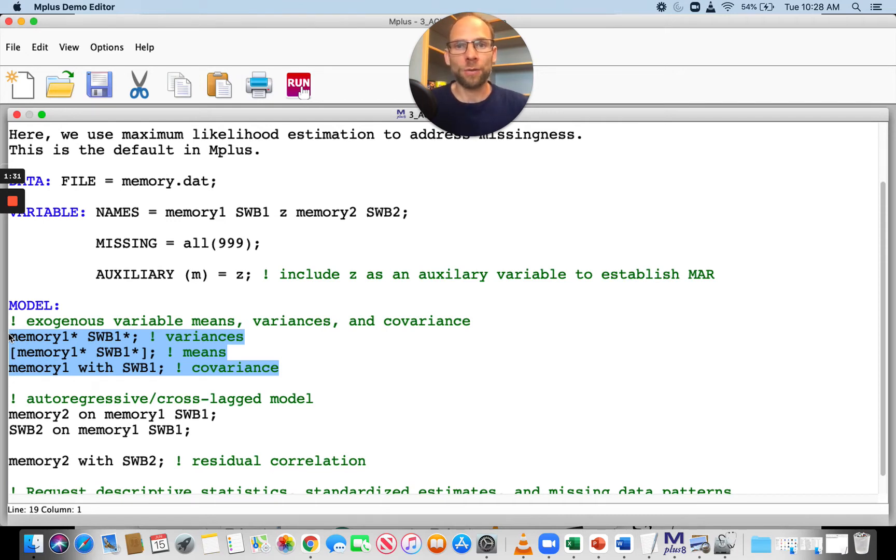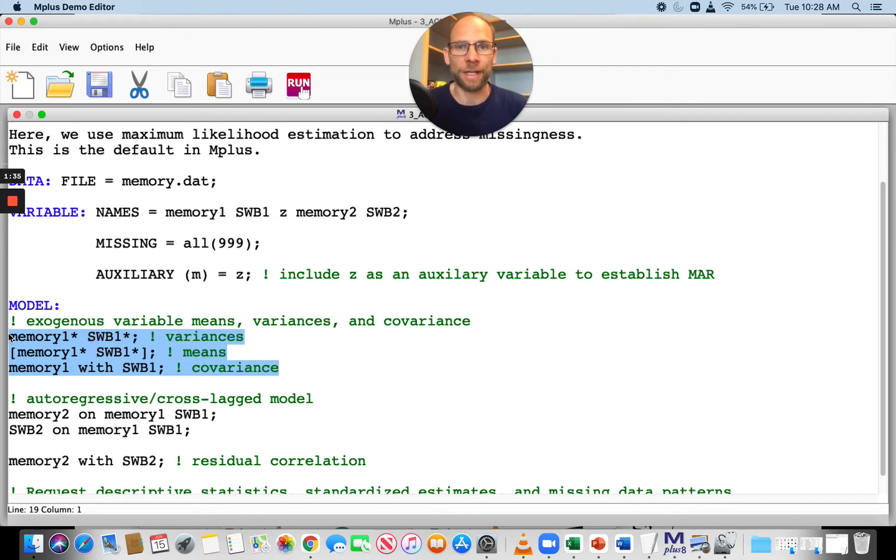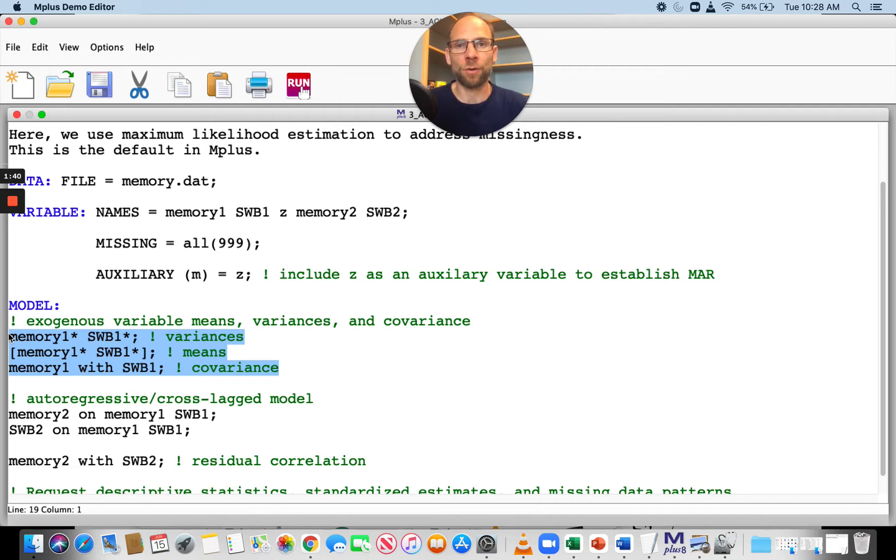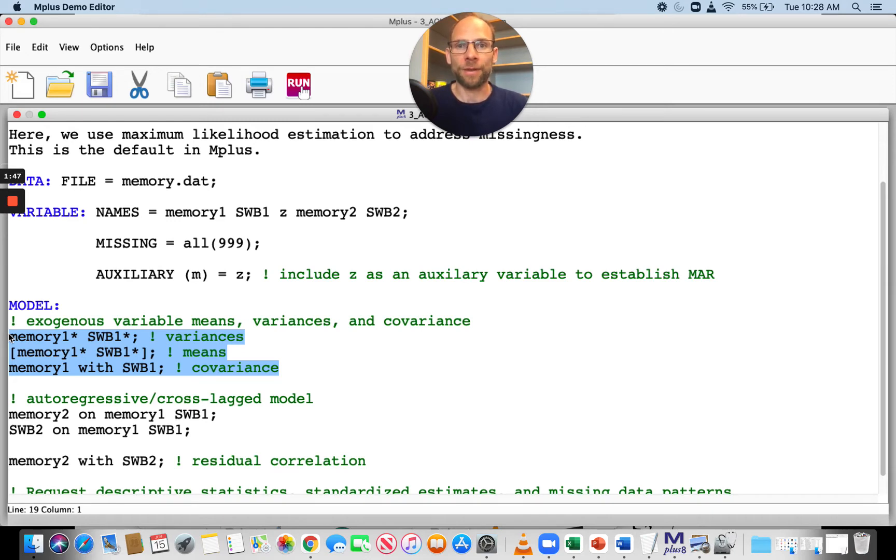In longitudinal data, we usually have some missingness, and also in cross-sectional data, because people don't always respond to all questions or they don't come back to another assessment in a longitudinal study. So we have to deal with that issue.